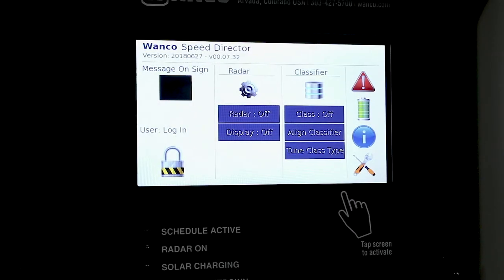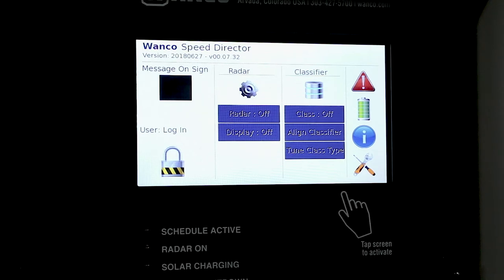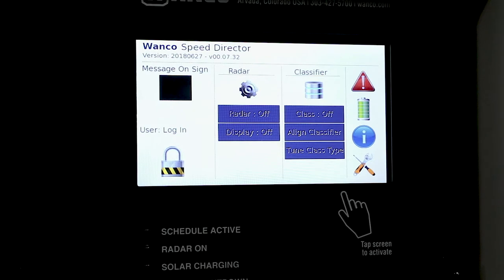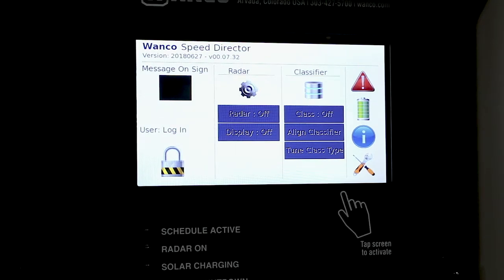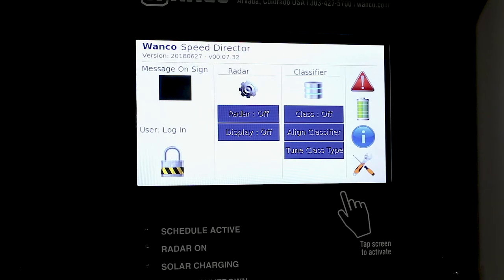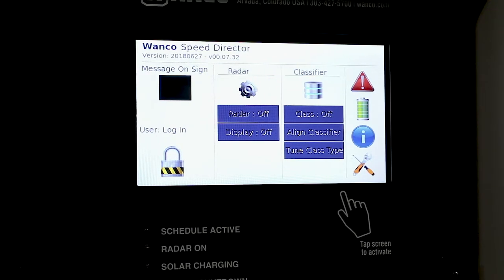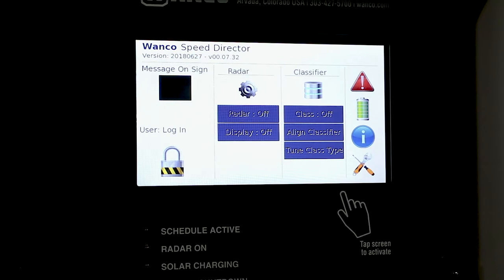This is Jeff at Wanco. Let's take a look at the new touchscreen controller that's on the speed trailer. Wanco's added the new touchscreen controller to the speed trailer to add a multitude of different functions. Let's go over a few of the functions that we've added to this new display.